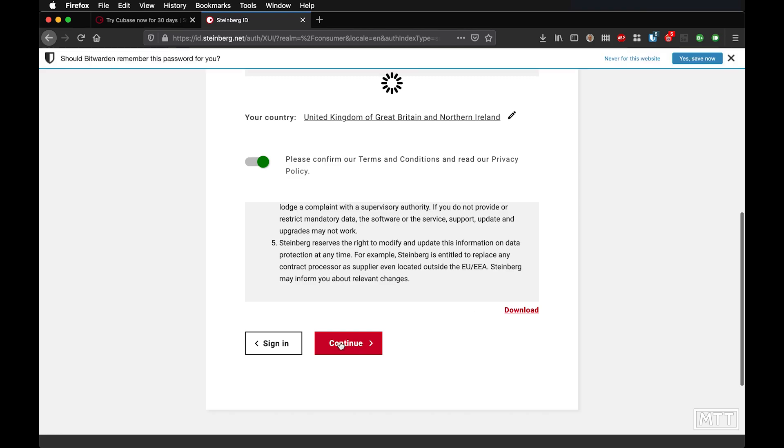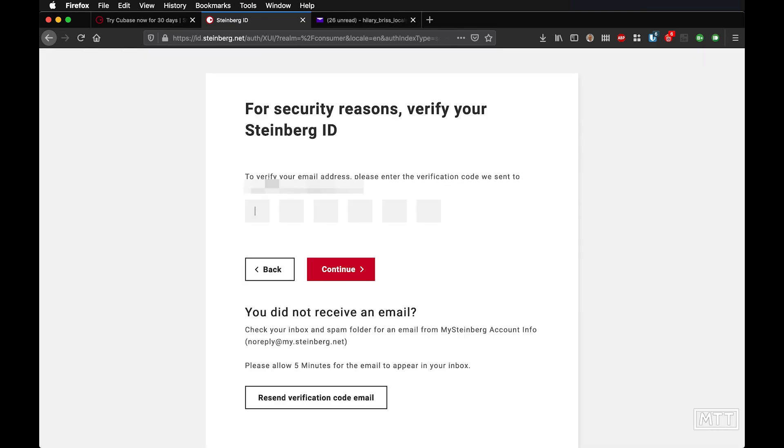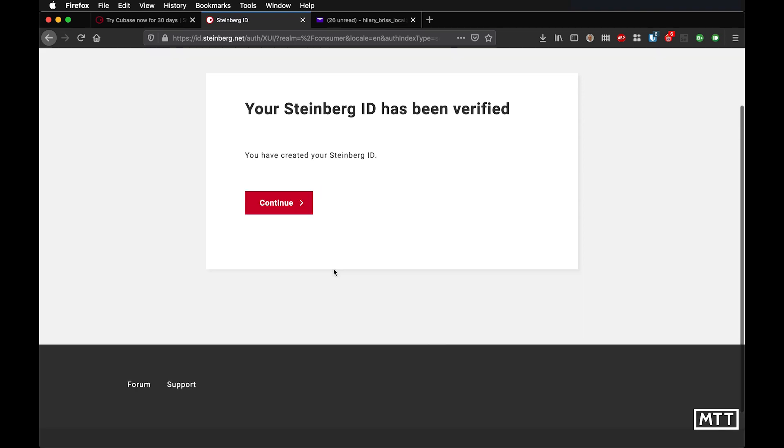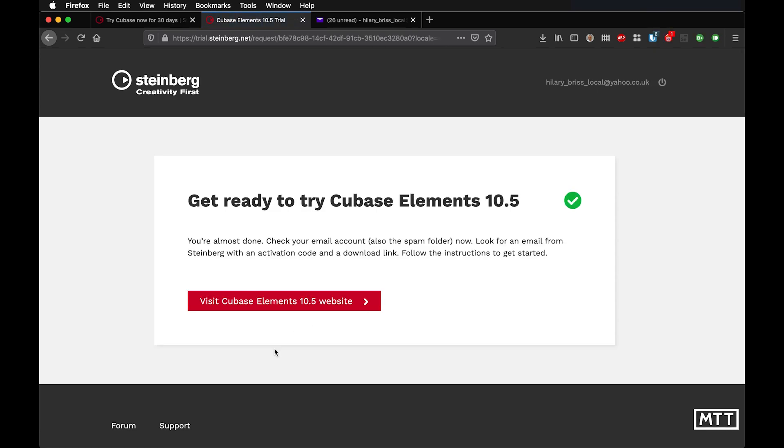Okay, so once you've finished that step, you will get an email to the email address you registered at, and that will have a six digit number in there which you need to enter. So you just enter that in the site which you're going to see now. And that allows you to confirm your email address. So here you can see me entering the number above. And then once that's done, you're good to go as far as your my Steinberg account is concerned.